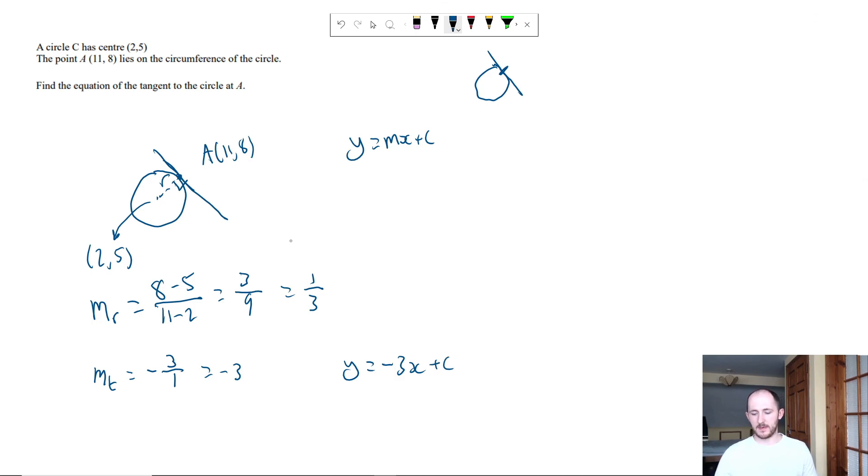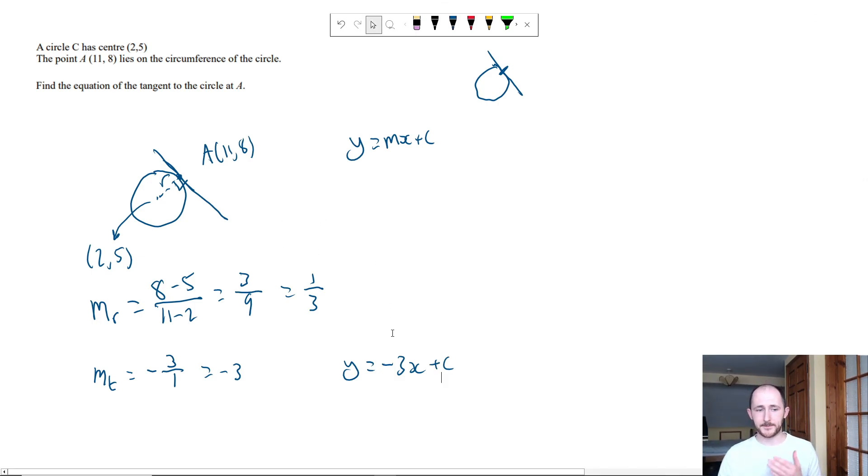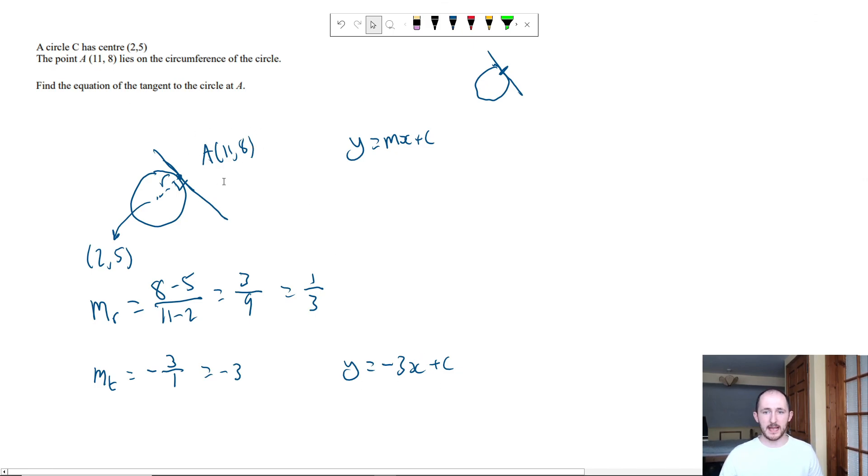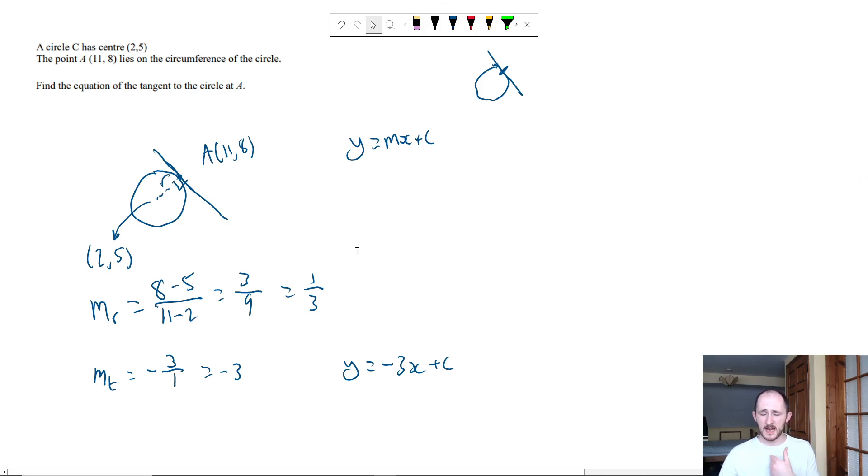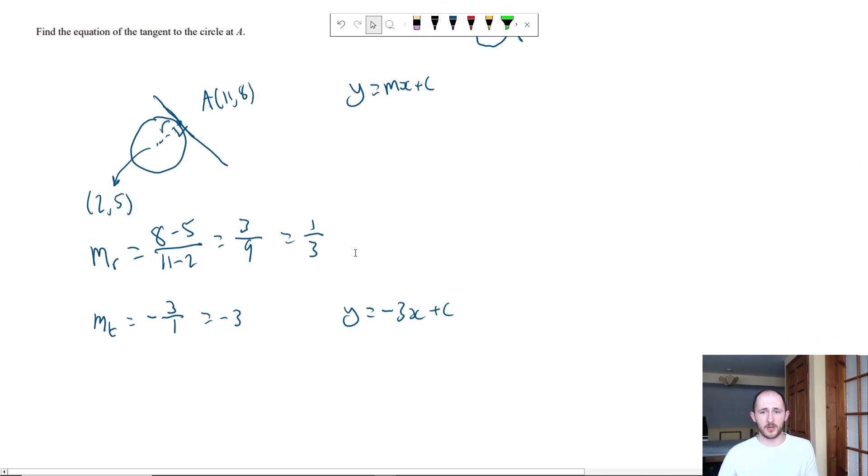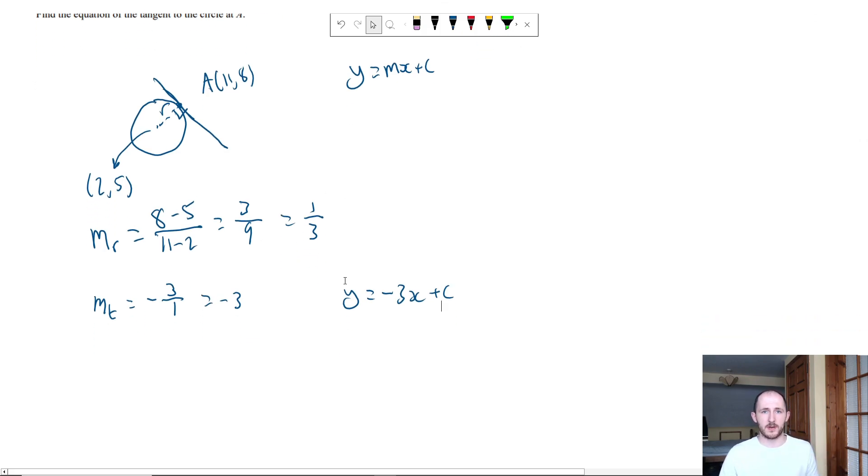Now again, we can work out what plus c is simply by subbing in the coordinates for A. We have to do A because it has to be a coordinate that lies on the line itself, and that's basically what you're going to do in every single one of these questions.